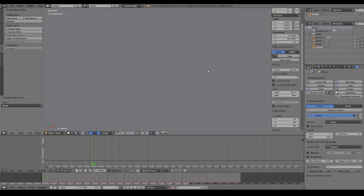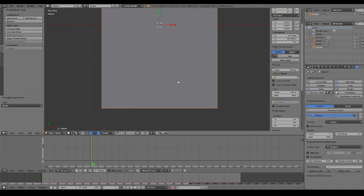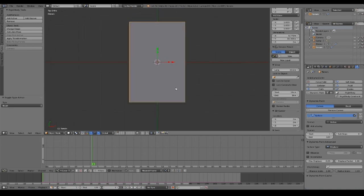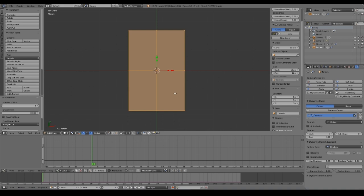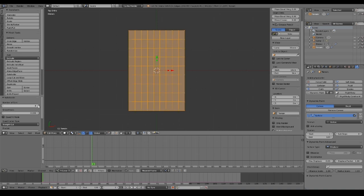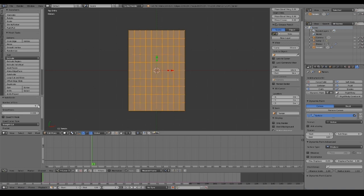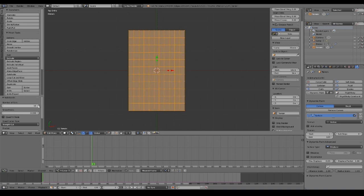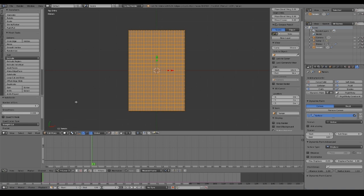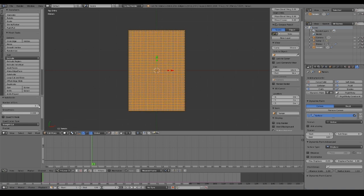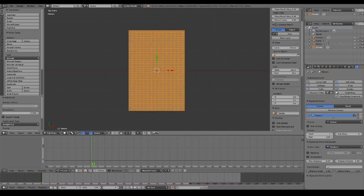Our canvas object in order to be displaced must have enough resolution. If we enter edit mode and press W, we can increase its polygon number and we probably have to subdivide it many times. Here, more polygons means better results.